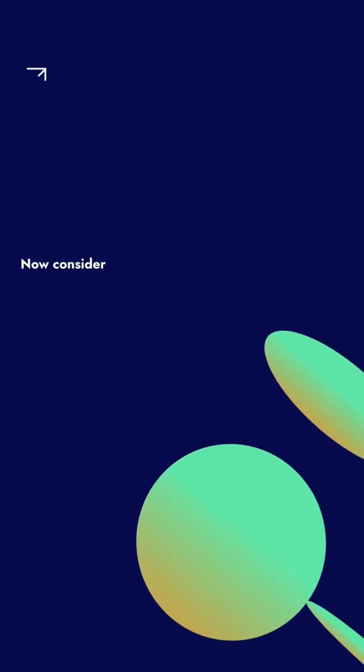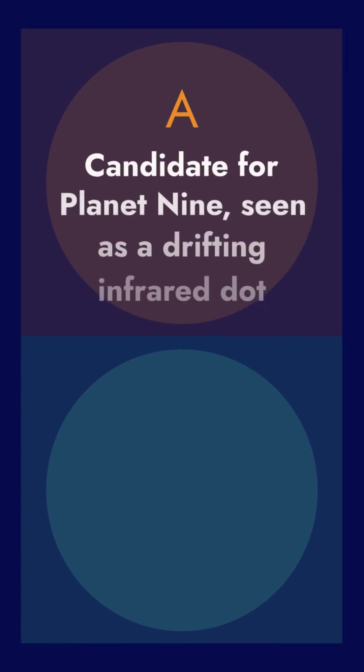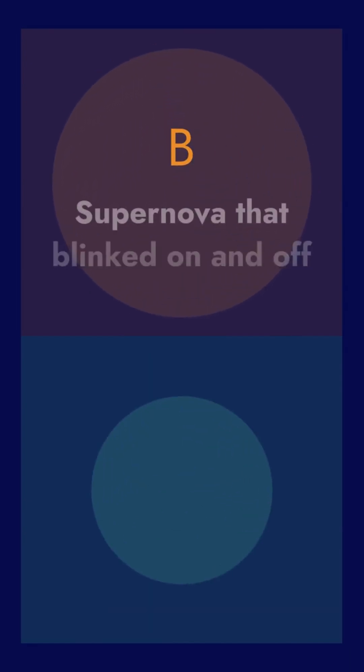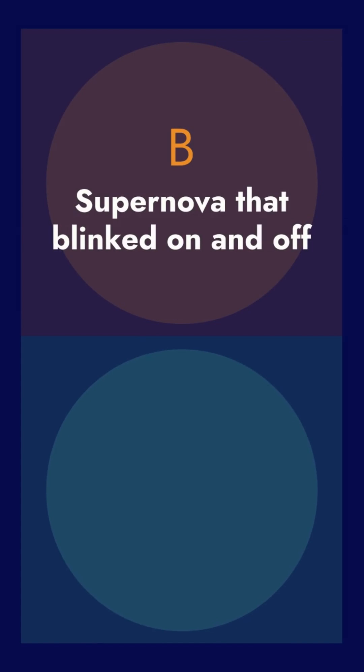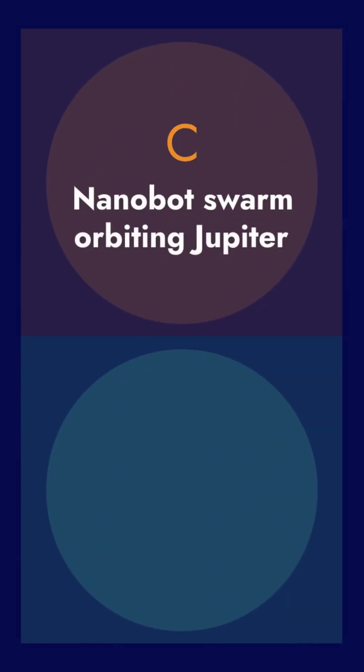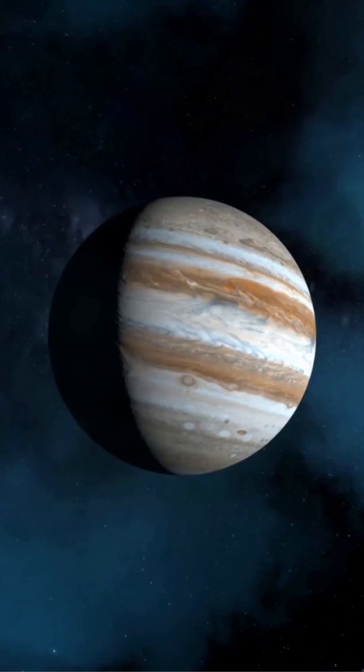Now consider, A: A candidate for planet 9, seen as a drifting infrared dot. B: A supernova that blinked on and off. C: A nanobot swarm orbiting Jupiter. Which one is real?